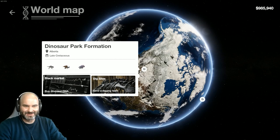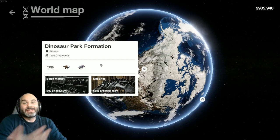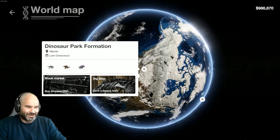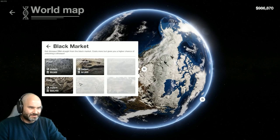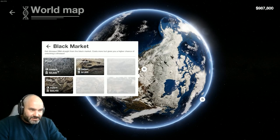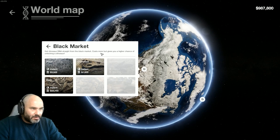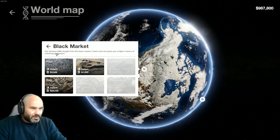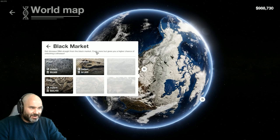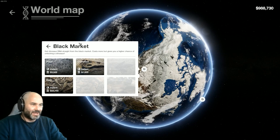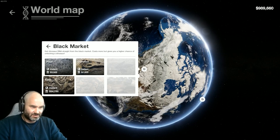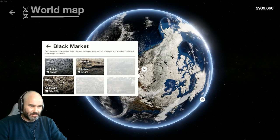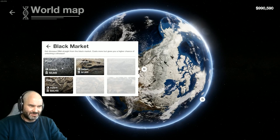So it looks like we are going to have to buy DNA off the black market, as if there was a black market for dinosaur DNA. Okay, dinosaur DNA isn't even a real thing unless you're looking at the DNA of real birds. Okay, so get dinosaur DNA straight from the black market. Costs more, but it gives you a higher chance of unlocking, getting at the dinosaur.